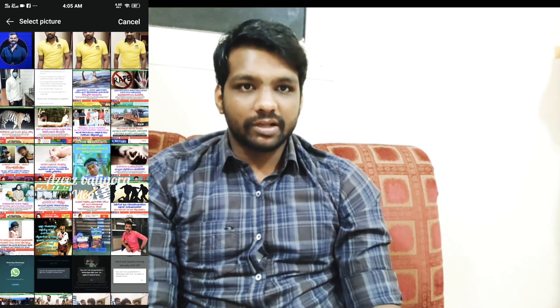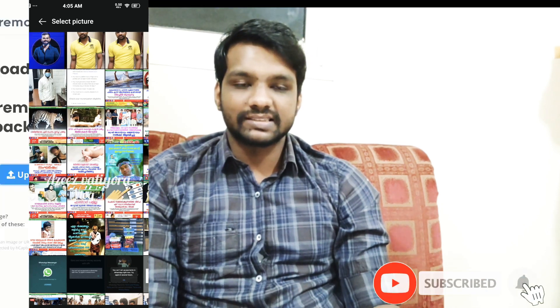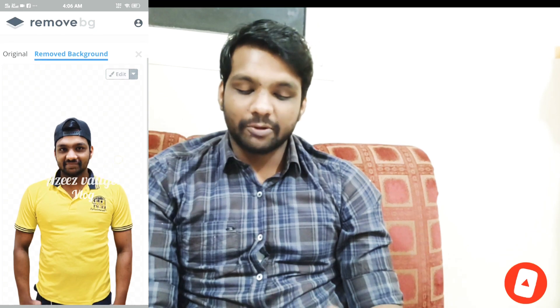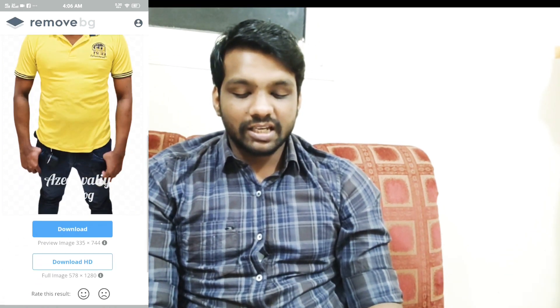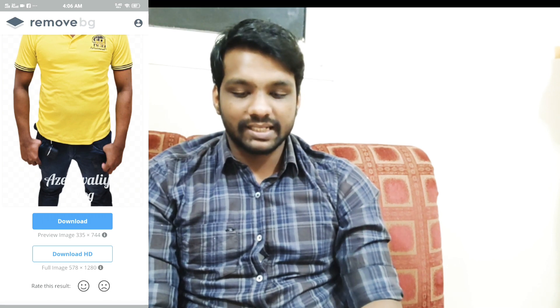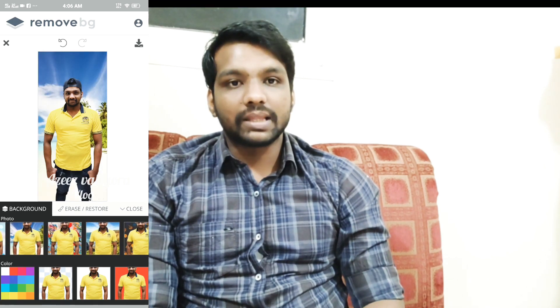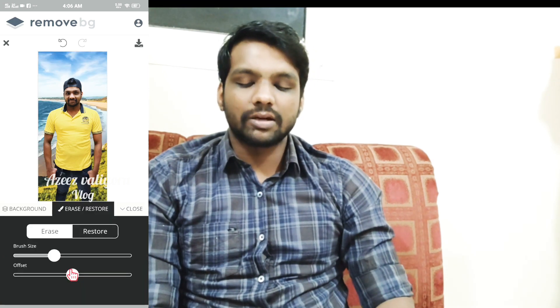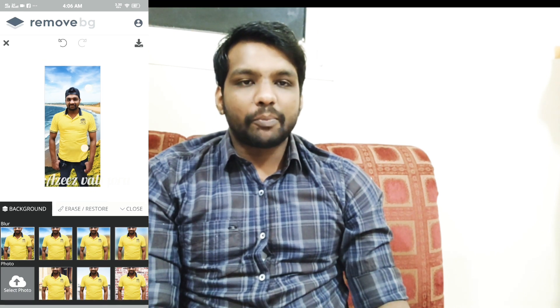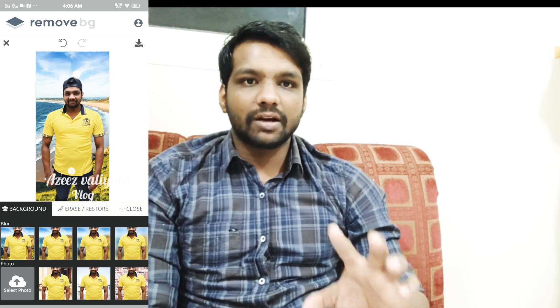If you want to upload the image, check out the video. I will show you a few photos. I will select this background and show you how to remove the background icon. You can download and erase the background, edit it, and customize the background. There is another application — you can crop your photos and edit the background.